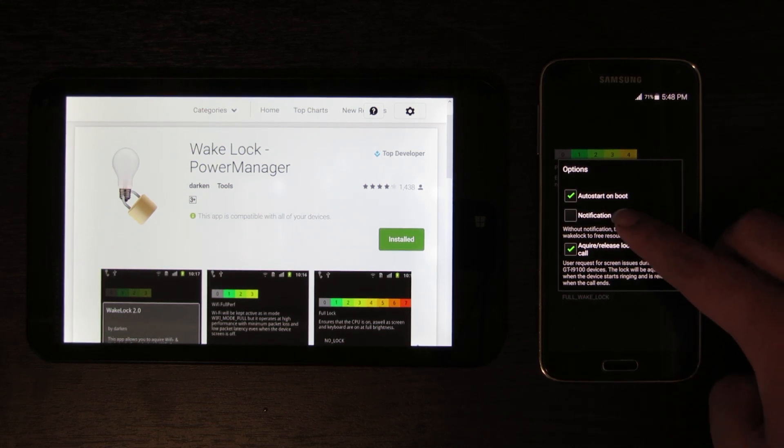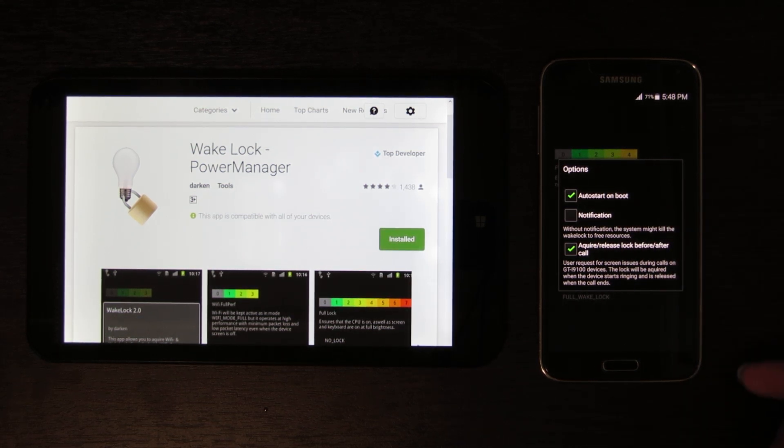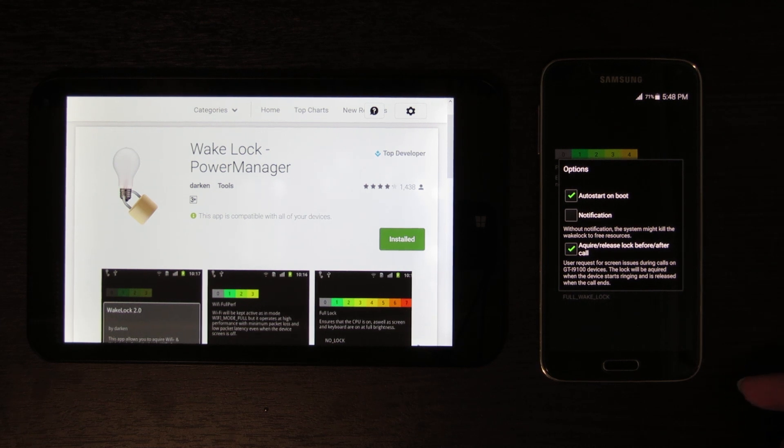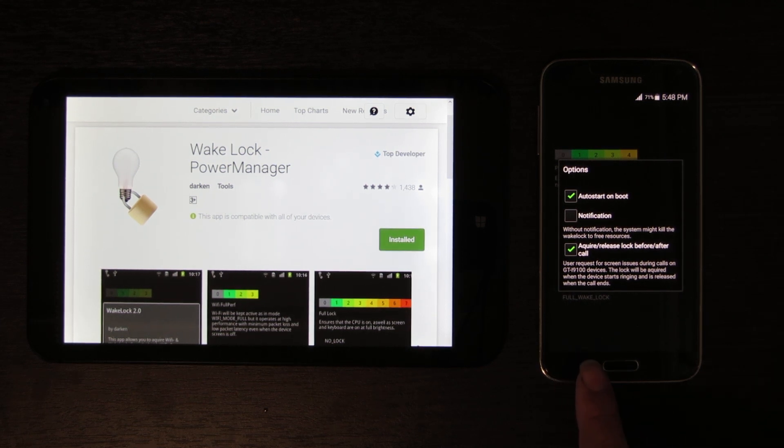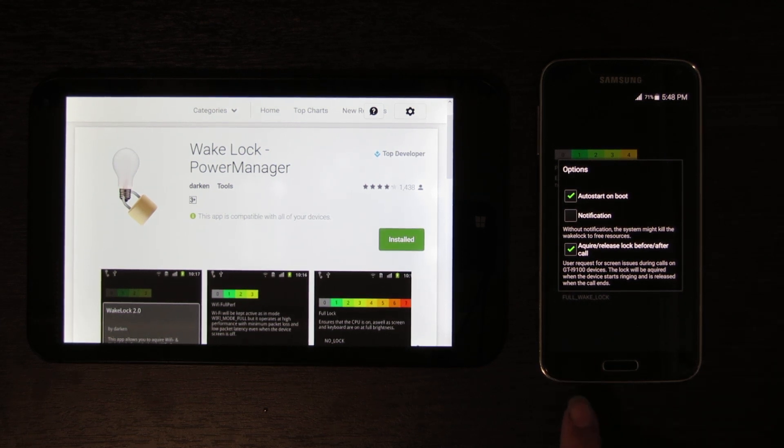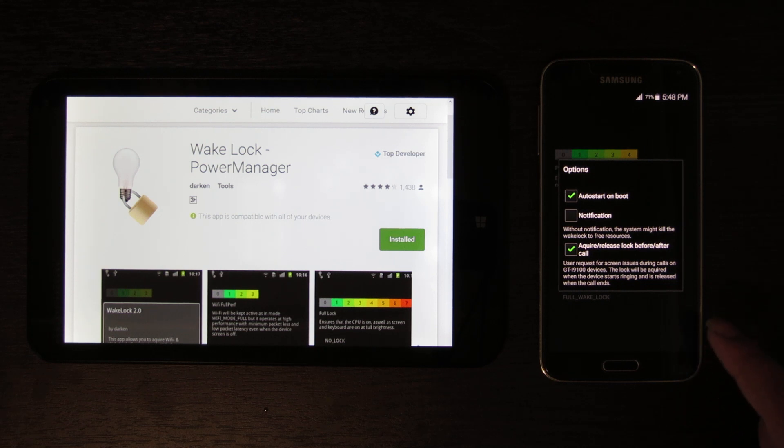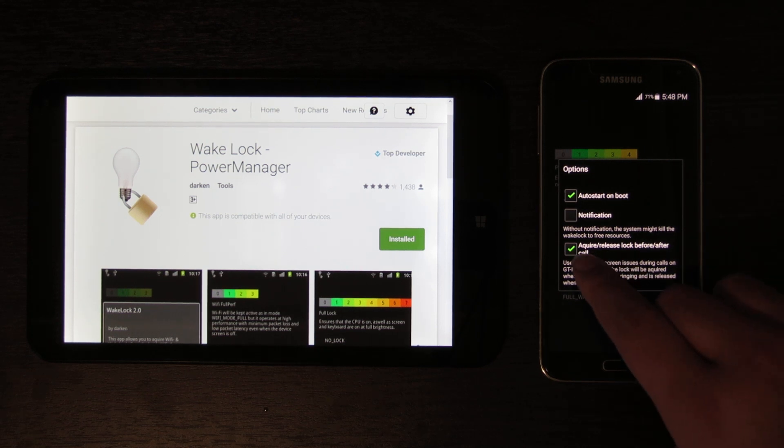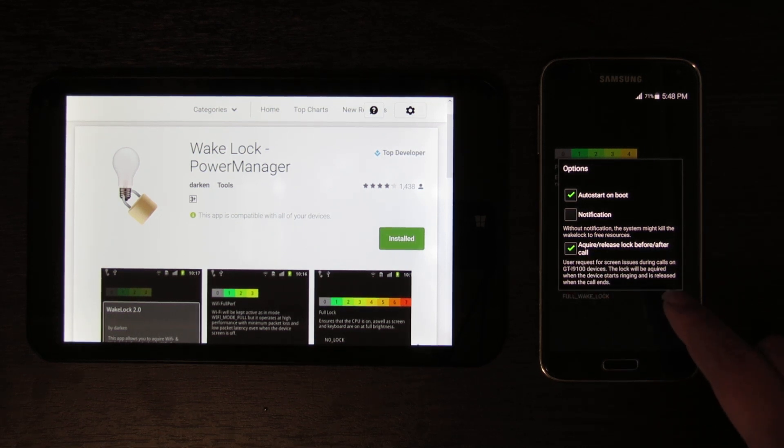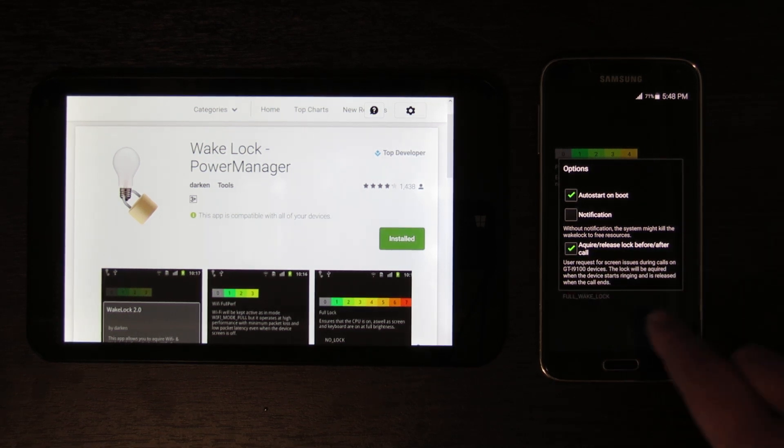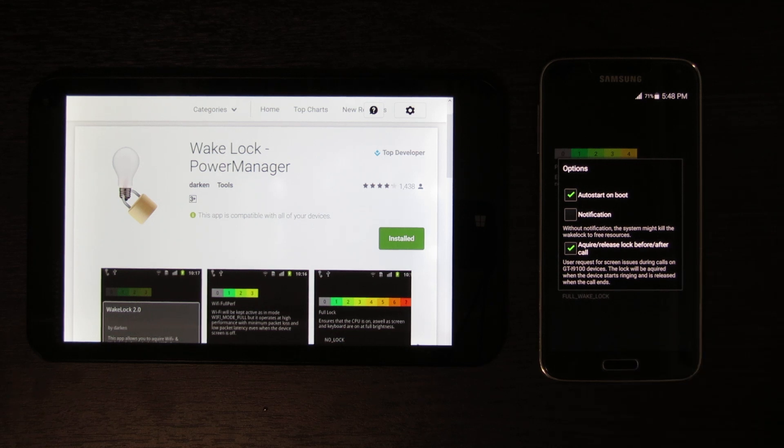You're going to want to uncheck notification. And of course, if you're running a Galaxy S5, which is the GT-i9100, you're going to want to select this checkbox which sorts out issues with the screen during calls.